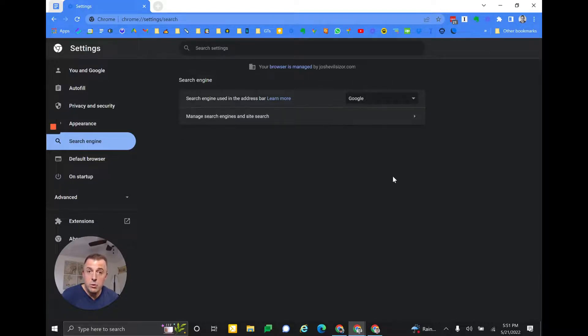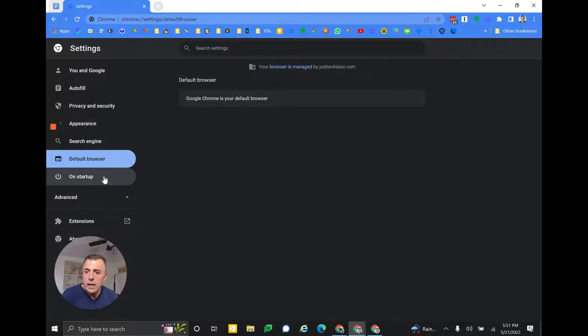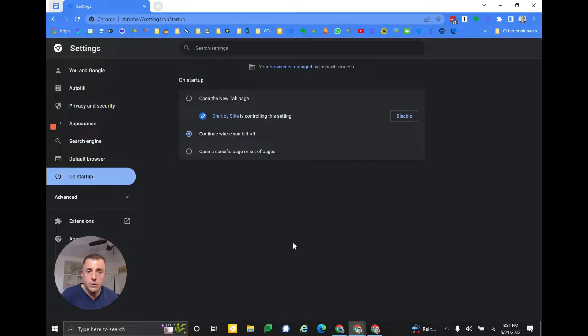This is where you would come to remedy that, and we'll show you how to do that later as well. This tells you what your default browser is, but it's not where you manage it. And then of course what your web pages look like on startup, which is also a tweak that I'm going to talk about.